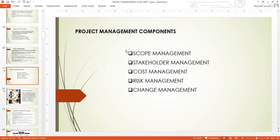What do we mean by project management components? The components are made up of project management as a structure, meaning that if you remove one of these components, the project management structure will not be complete. All these components need to be integrated very well for you to have a successful project management experience.